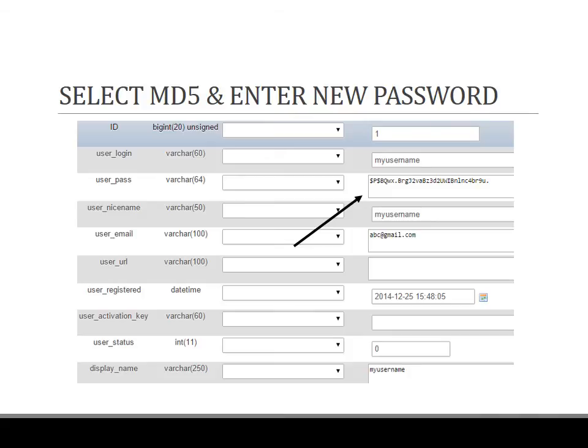Select MD5 from the dropdown menu, and then besides that, as the arrow indicates, enter the password that you would like to have for your new setup. Enter the password that you would like to change or modify in the field provided.